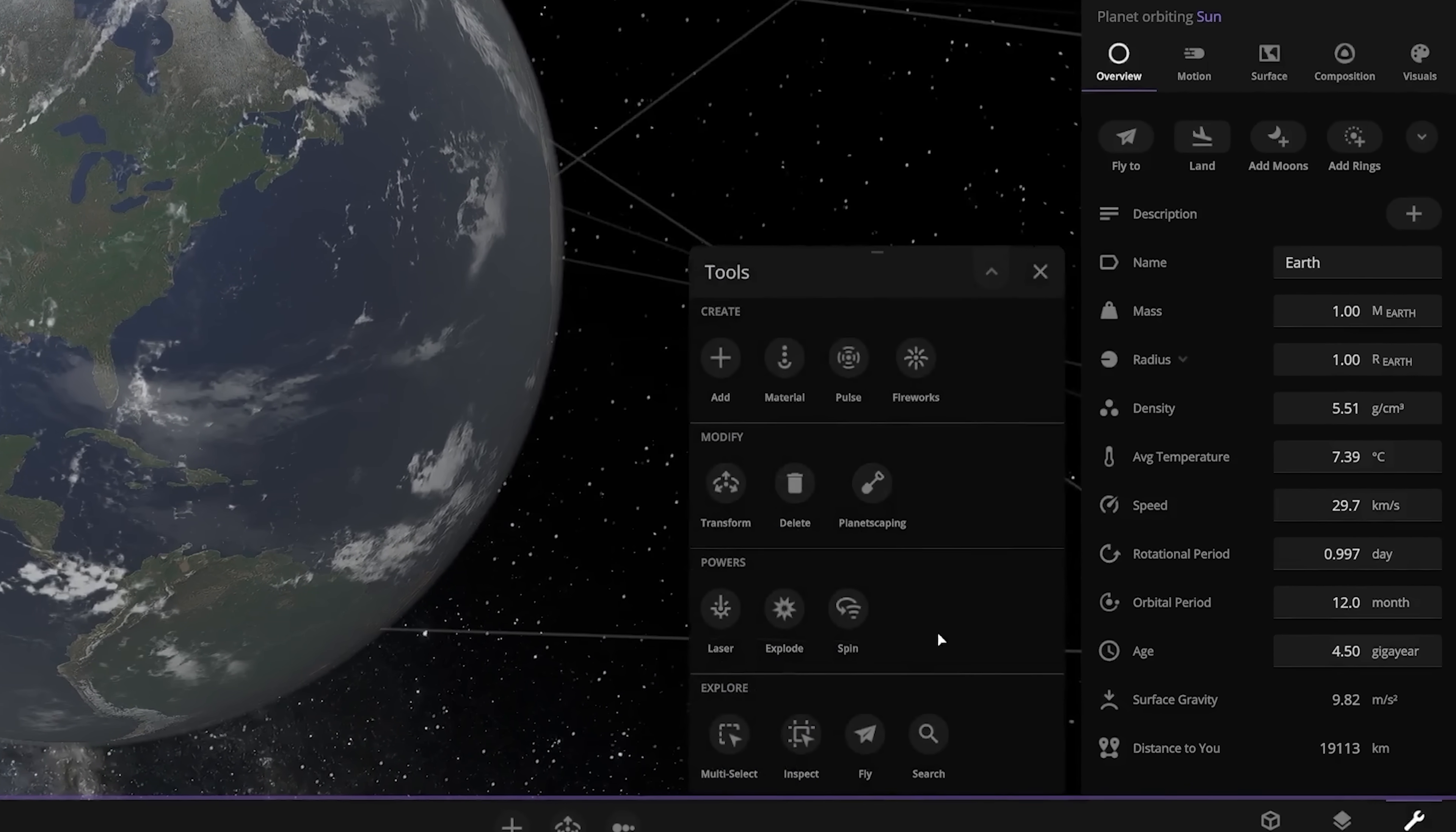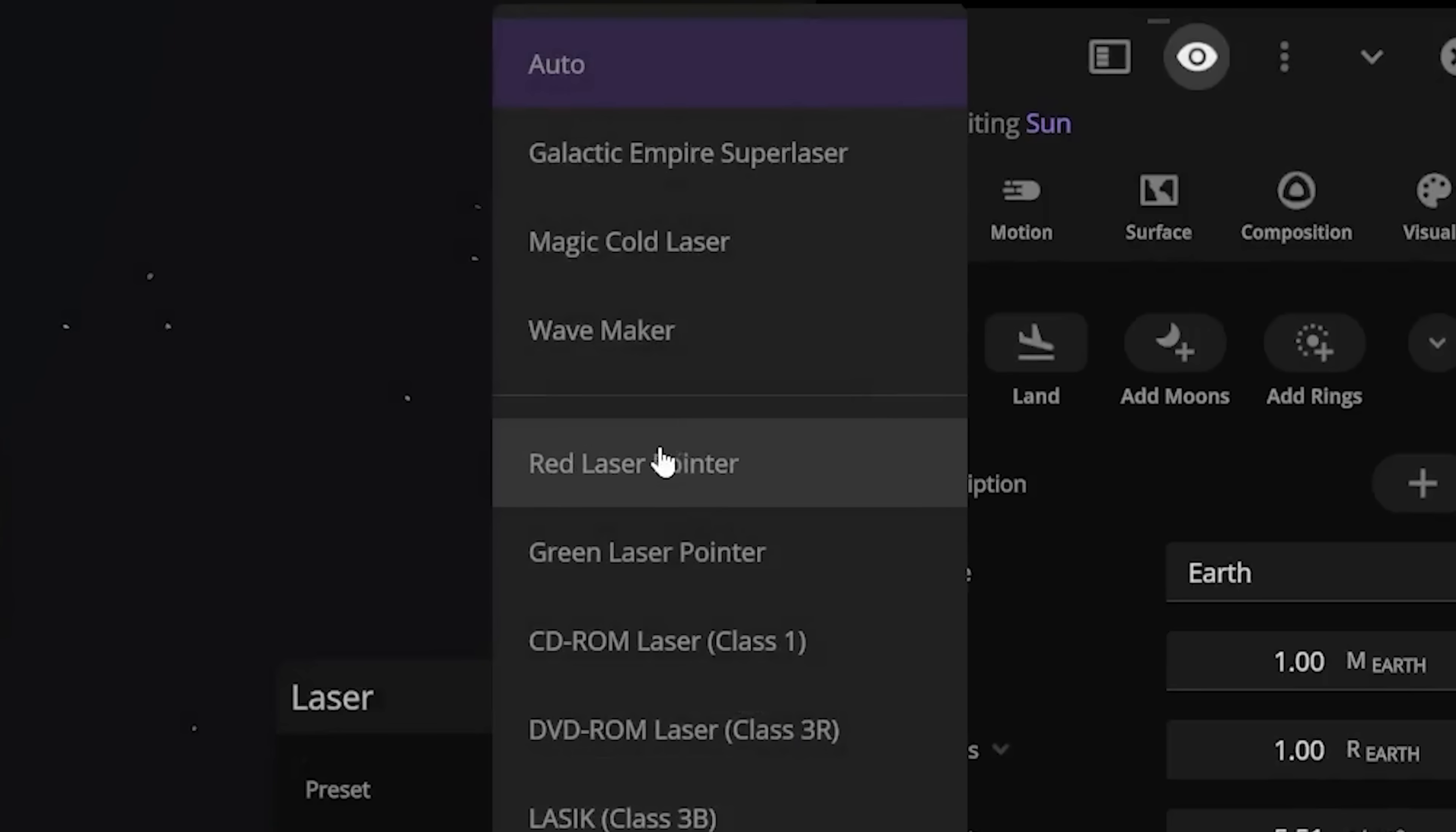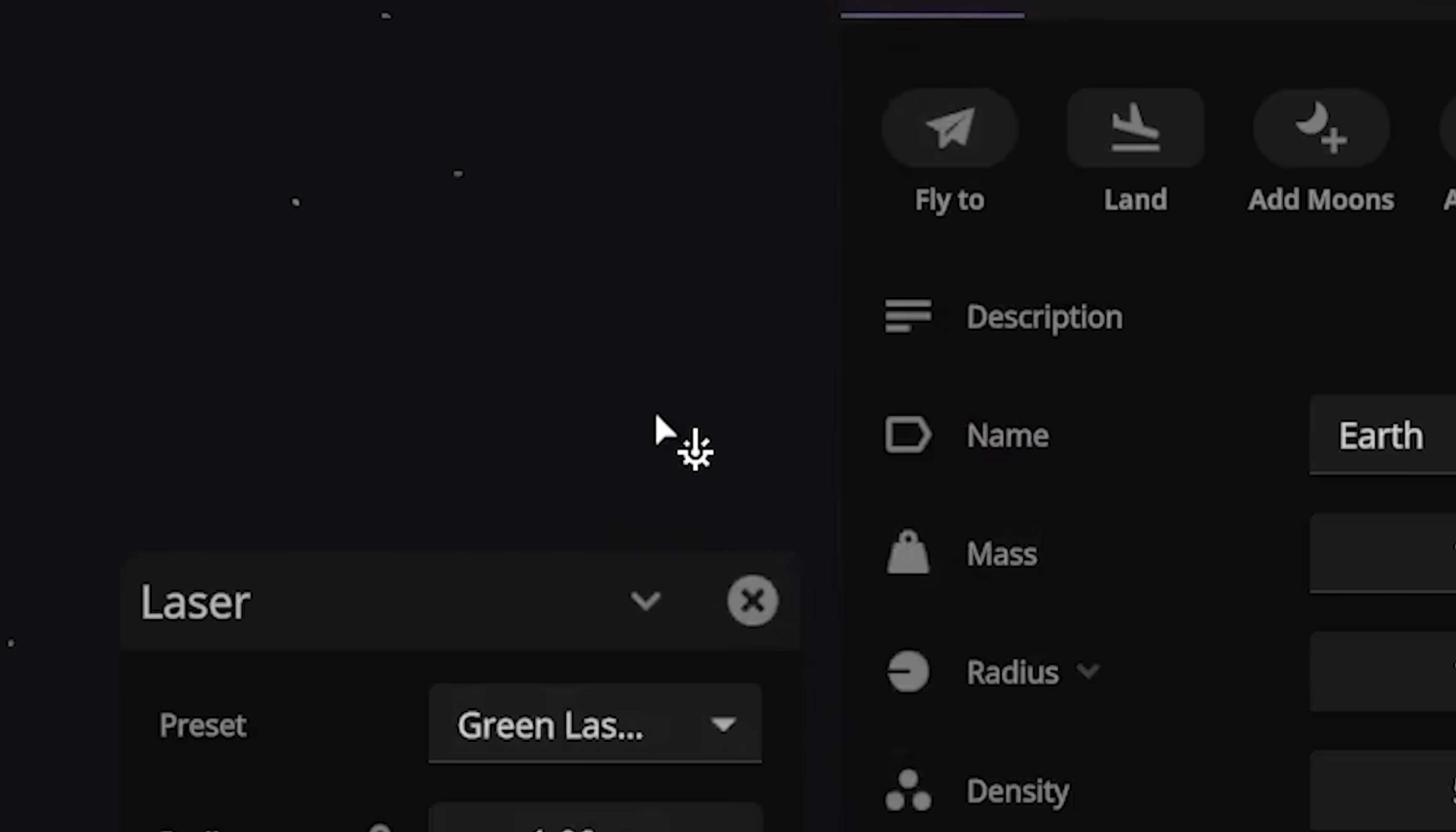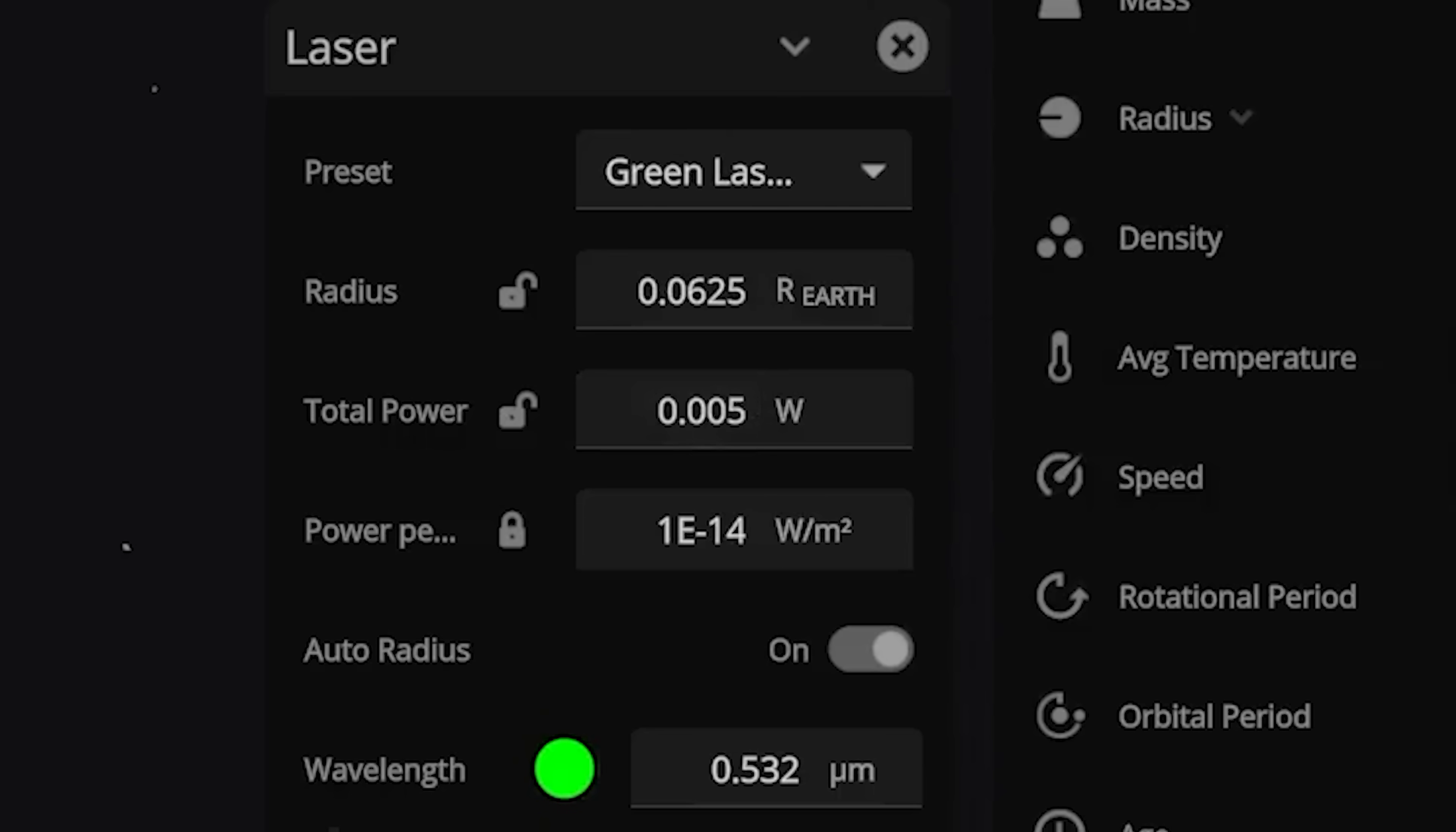Now, if we want to, we can go over here to our tool, grab our laser. Is there an actual laser pointer? Oh, there is a laser pointer. I like green. And Universe Sandbox does, in fact, have the appropriate level of wattage for one single laser pointer.